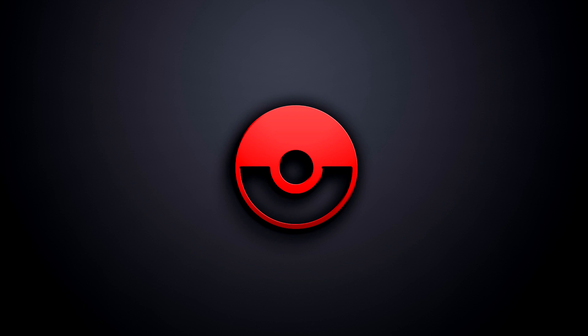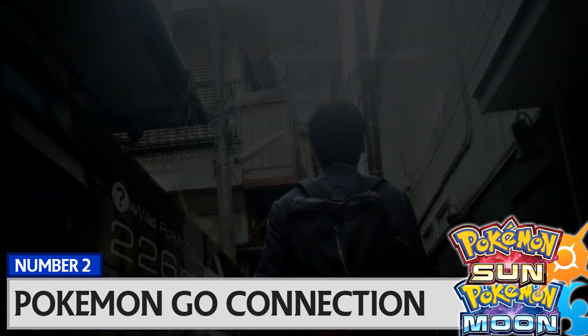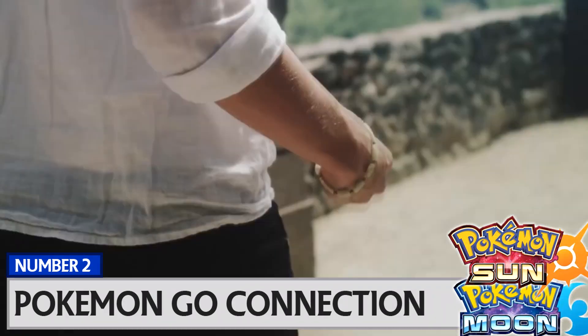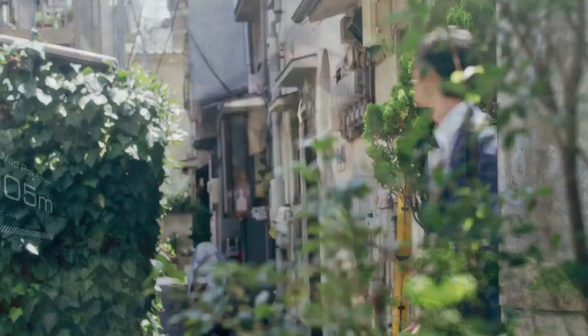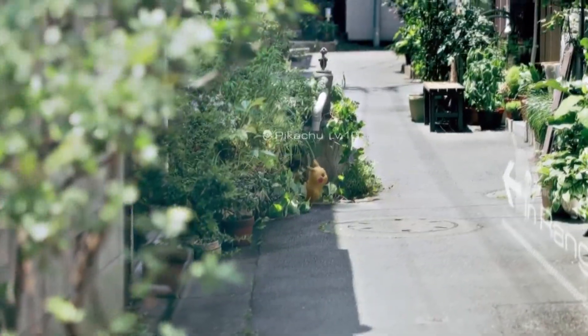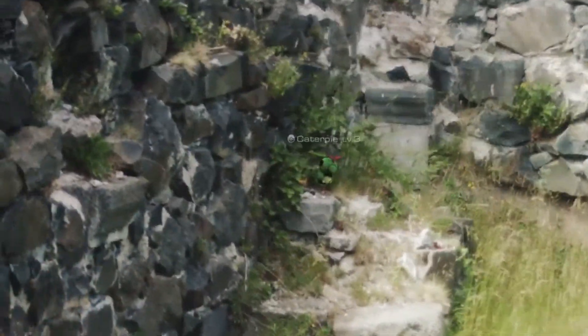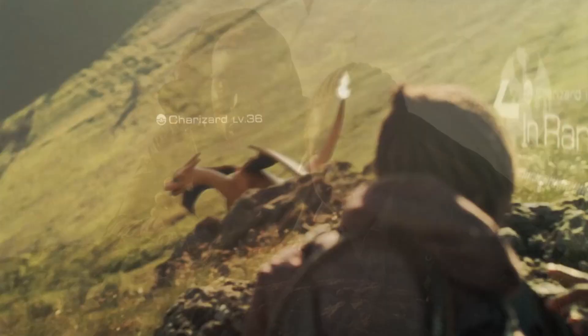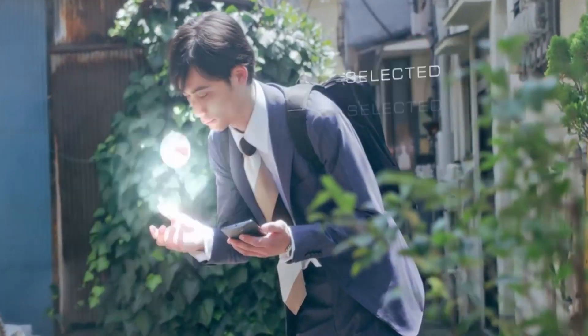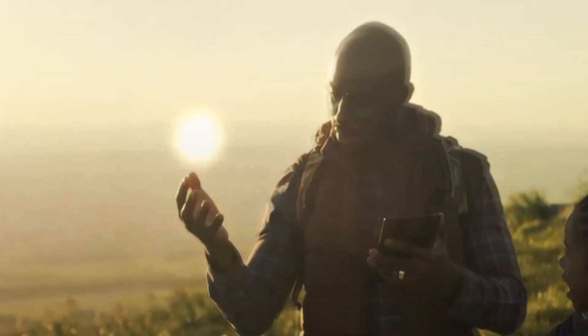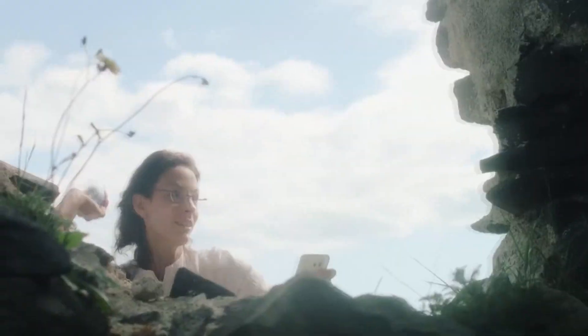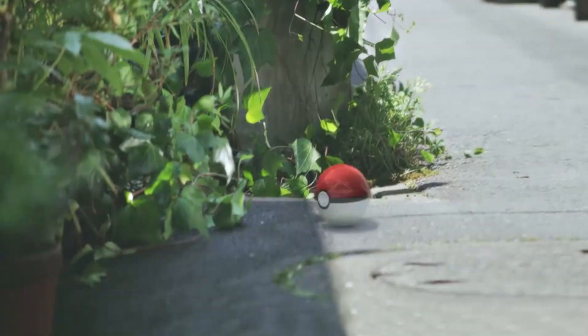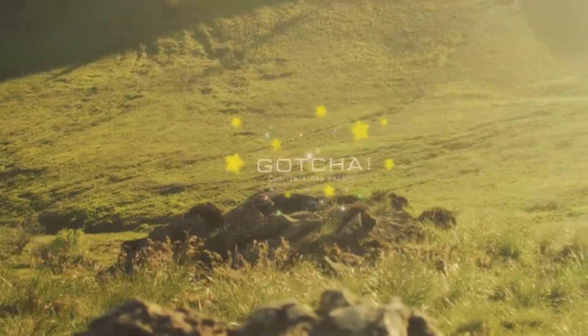Number two: somehow connecting this new game of the 20th anniversary with Pokemon Go. I think a great way would be able to somehow catch Pokemon in real life on Pokemon Go and somehow have that connected over to your new game of Pokemon Sun and Moon. We already know we can trade up from the virtual consoles. I was thinking of a new way to somehow catch Pokemon in real life and be able to trade that over into your game.